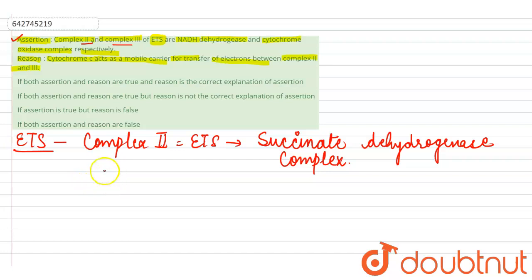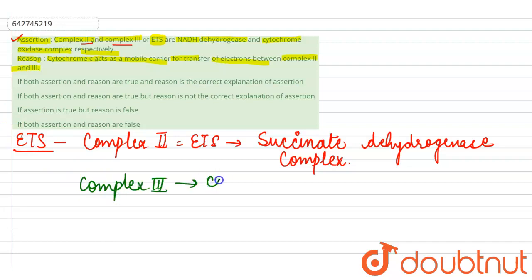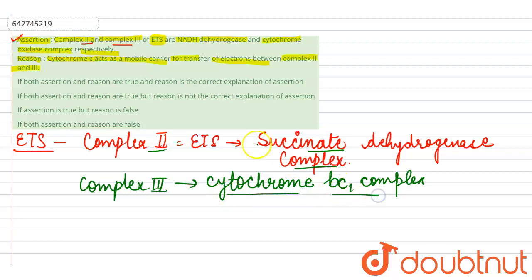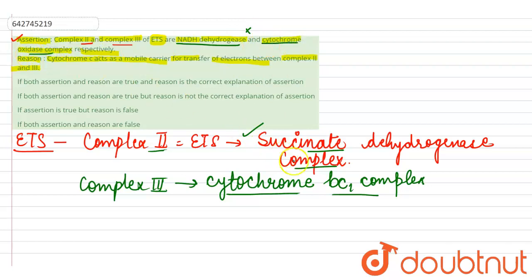Complex 2 is the succinate dehydrogenase complex and Complex 3 is the cytochrome bc1 complex. In the assertion, Complex 2 is incorrectly named as NADH hydrogenase — it is actually succinate dehydrogenase. Similarly, Complex 3 is incorrectly called cytochrome oxidase complex; it is the cytochrome bc1 complex. Therefore, the assertion is false.